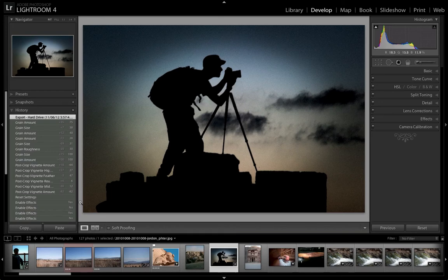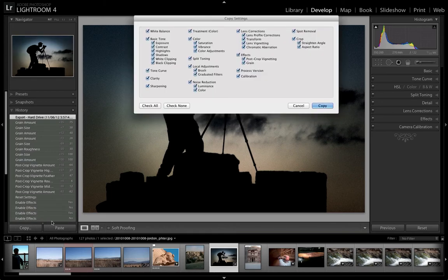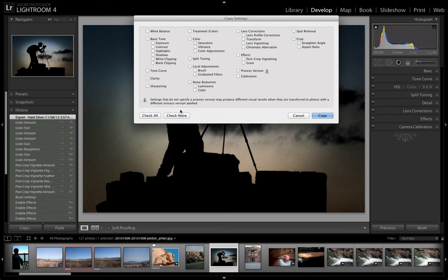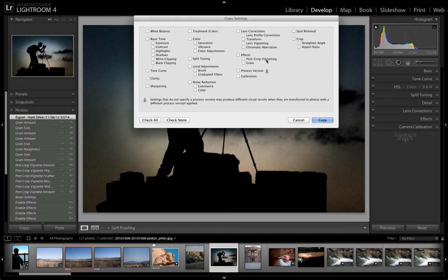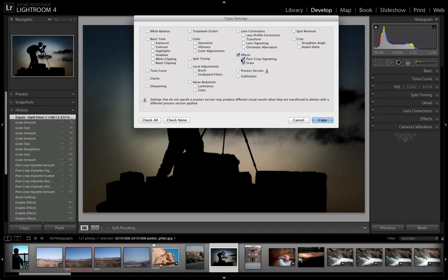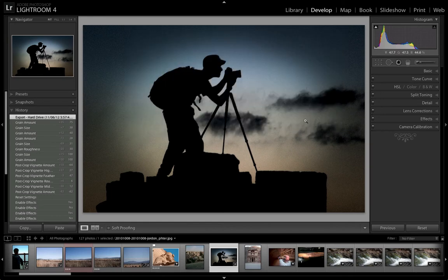What we can do is simply come in here, go to Copy, uncheck all these, and we know that it was an effect that we applied. We had the vignetting and the grain, so we can either just choose one of them or we can choose a whole lot. Then once we've done that, we simply go Copy.